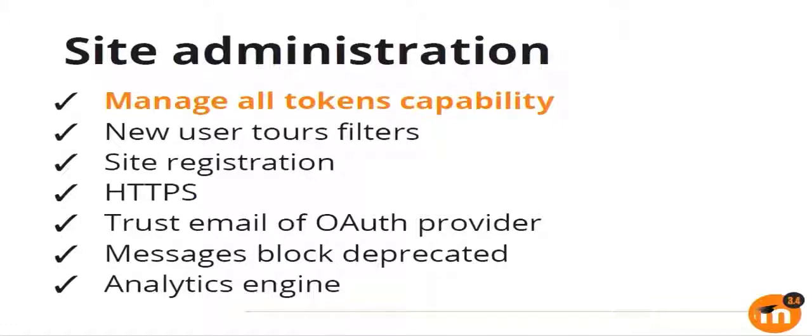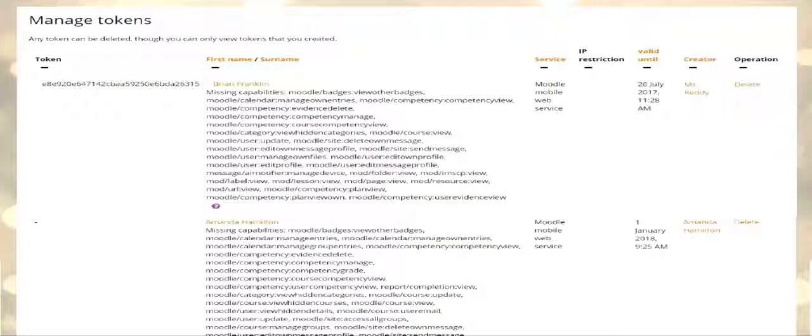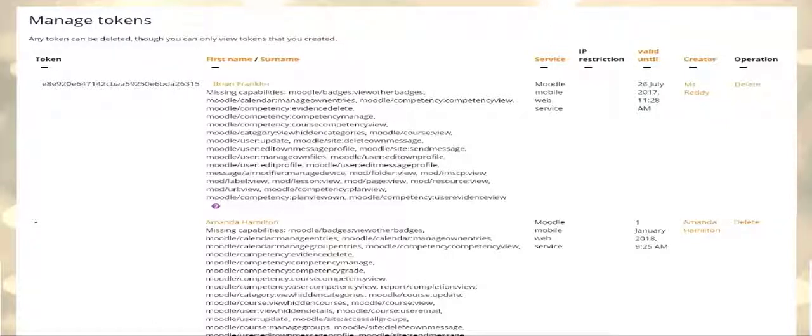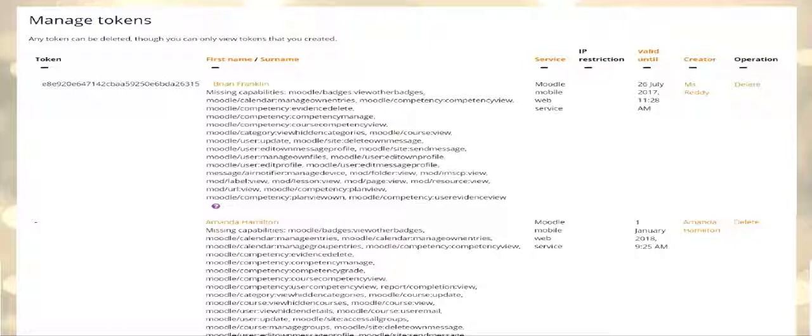The first thing in site administration is we have a new capability called Manage All Tokens. This is given to admins by default, and if you have this capability, you can see a report something like this for all your web service tokens. You won't be able to see the token itself for other users, because that's a security risk, but as an admin you would be able to delete tokens created by other users using this report.